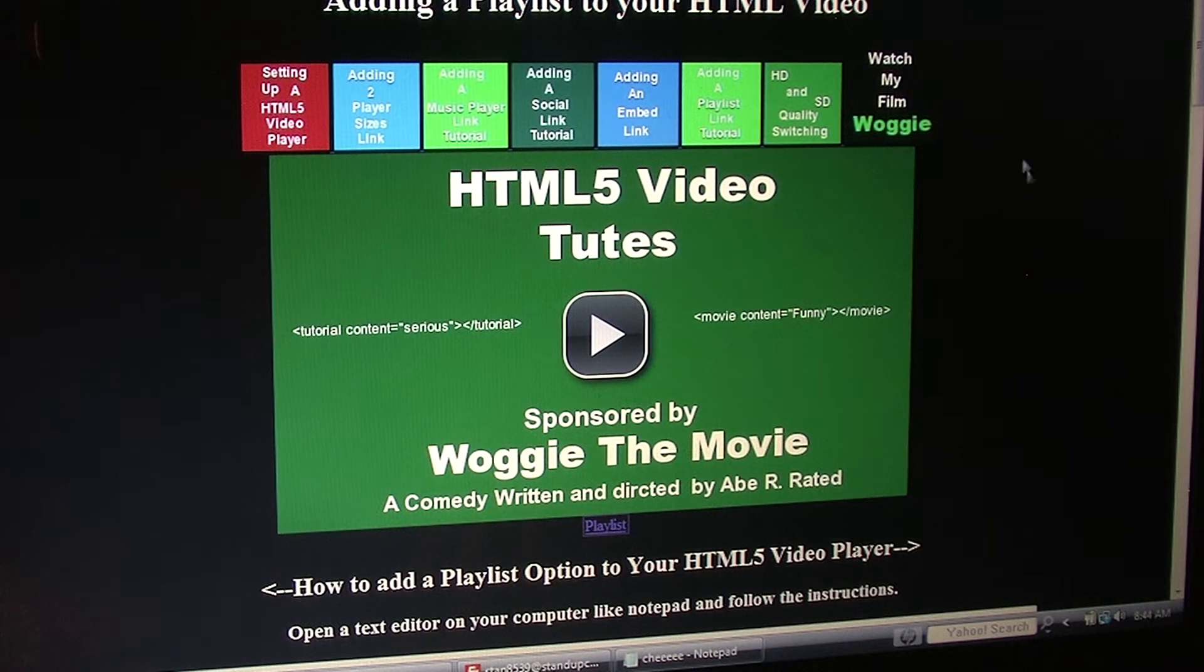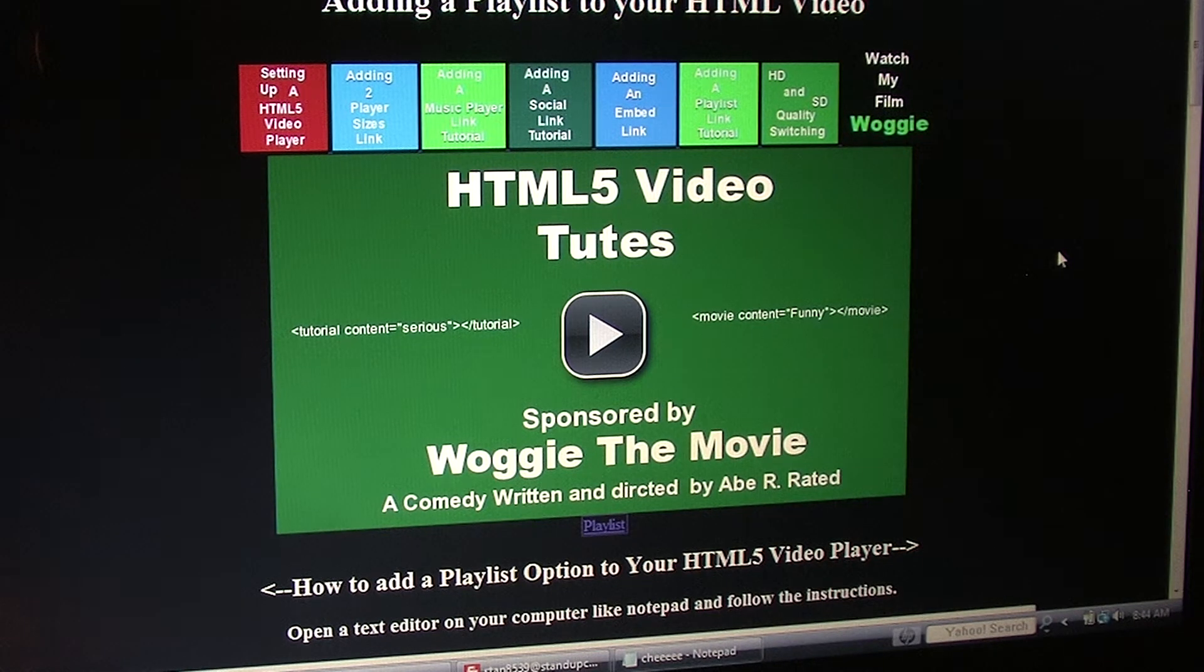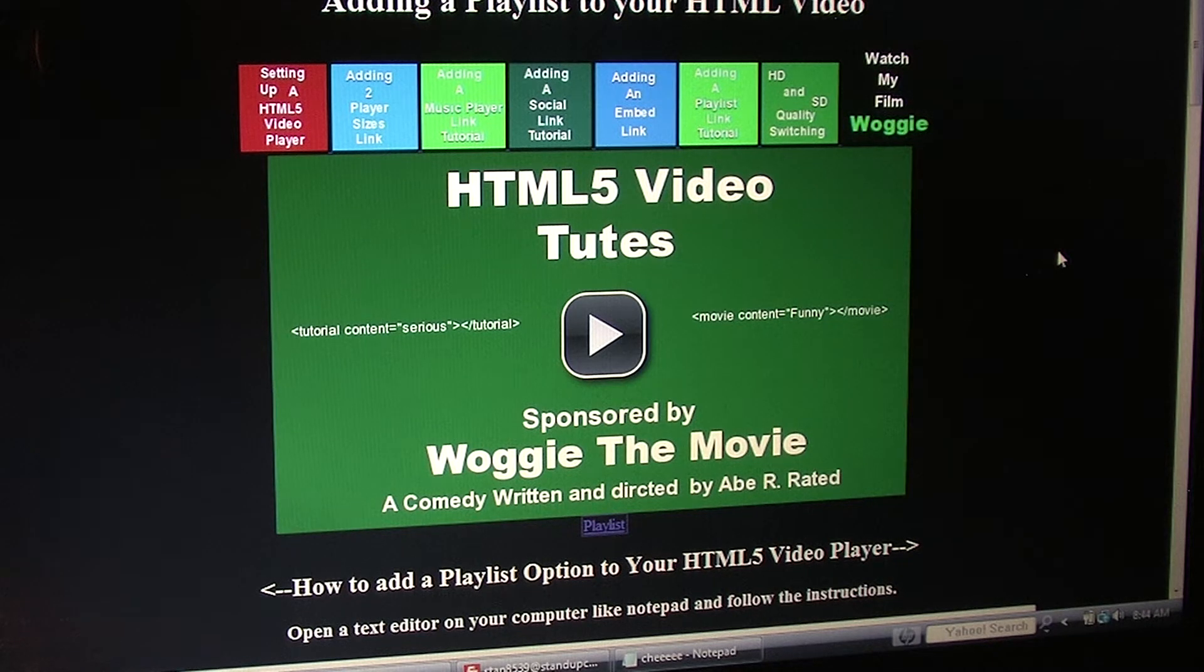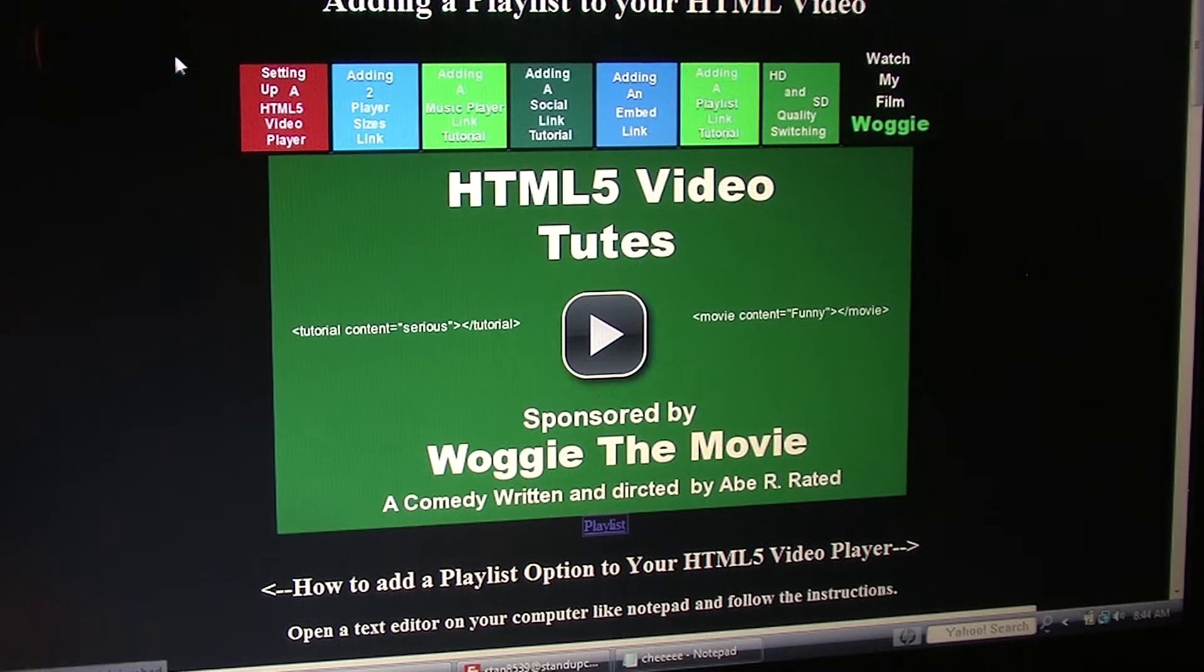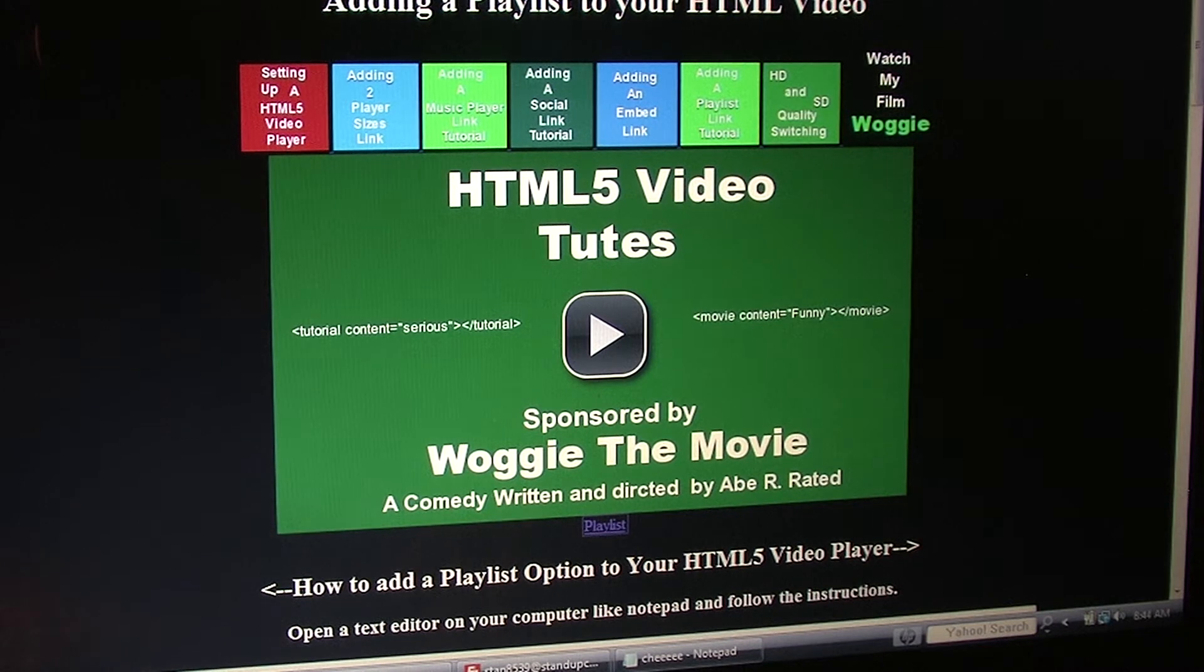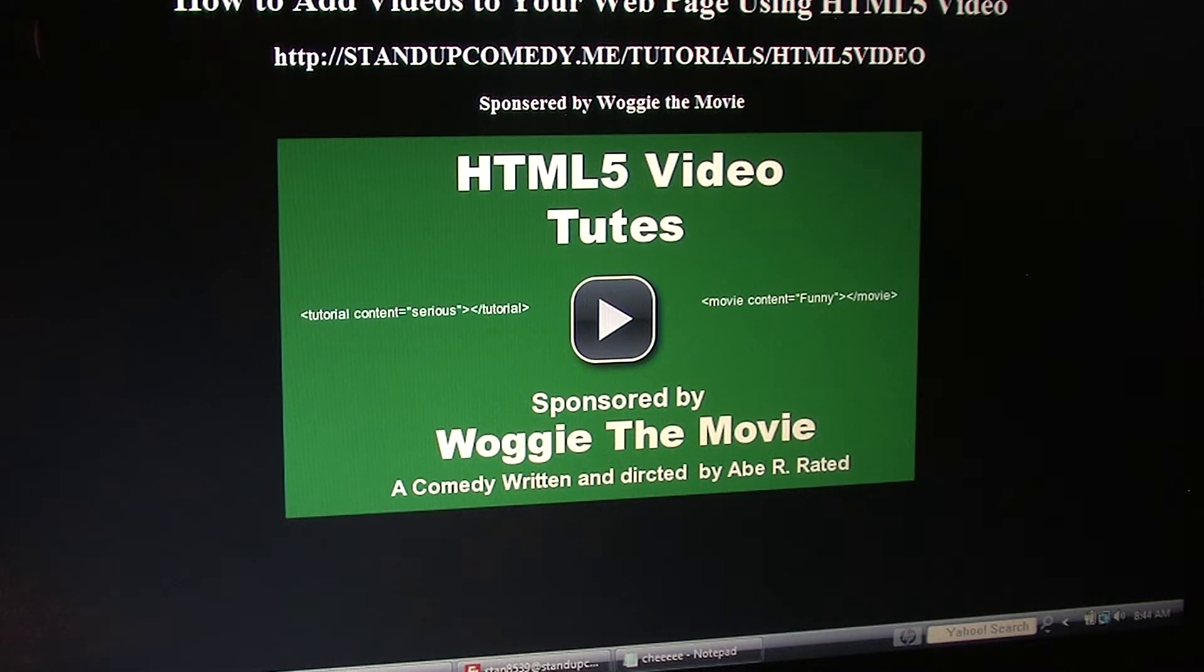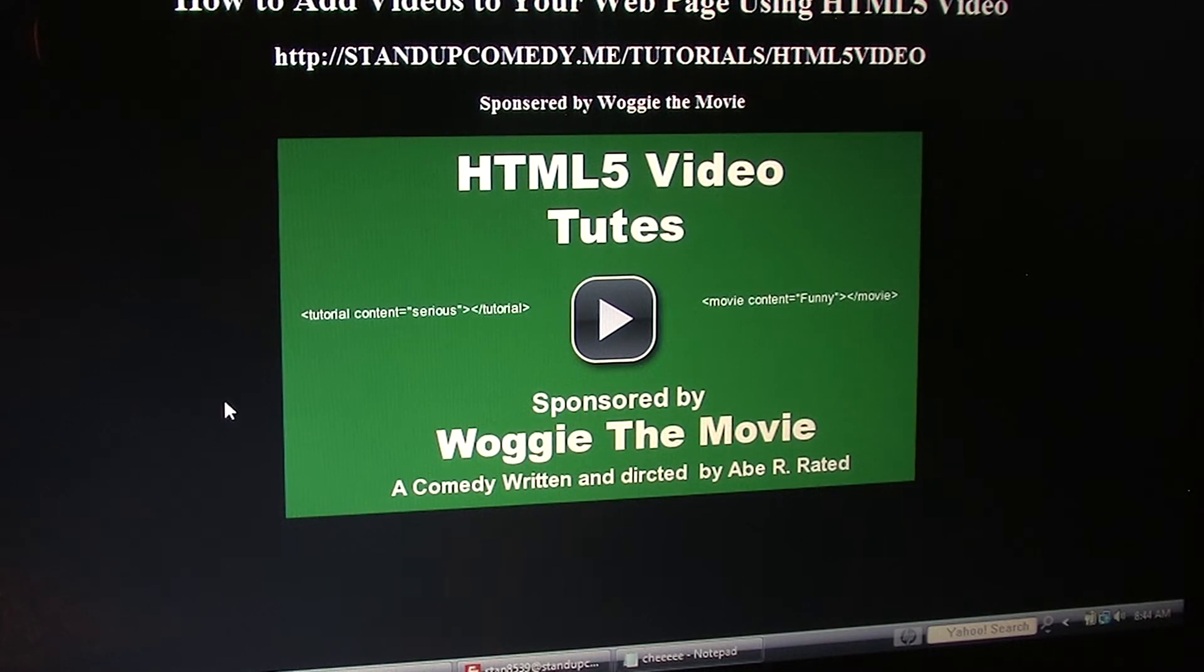Now to make a playlist on top of your video, all you need to do is create a second identical web page to the one that you want the playlist on. This is my page right here that I want to put a playlist on top of that's gonna disappear and appear.